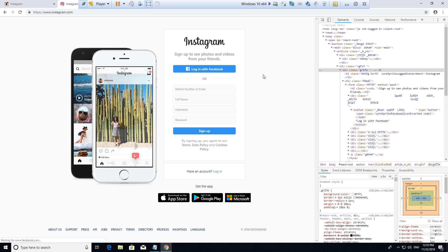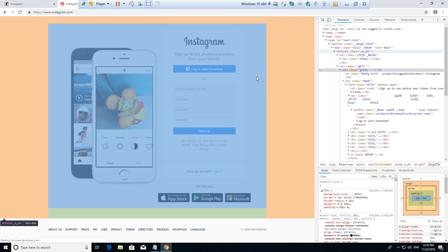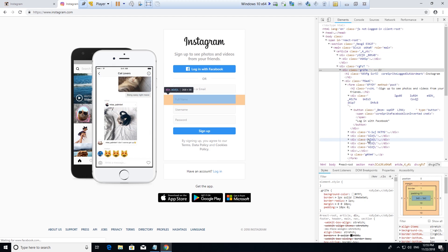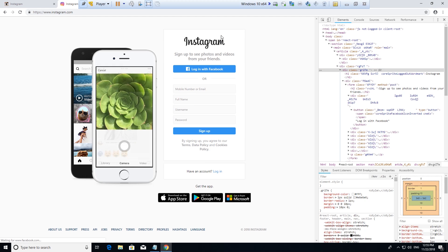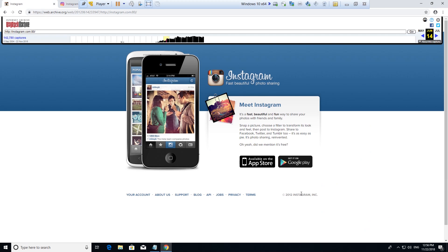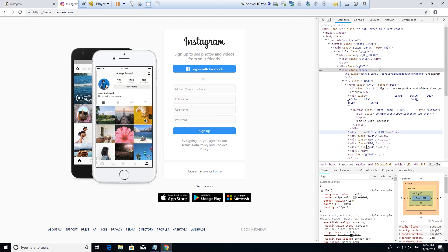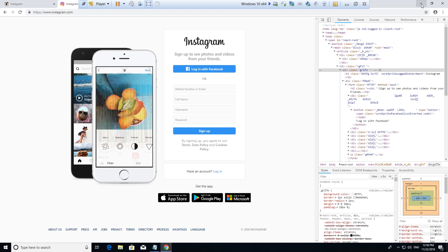The way that Instapy works is it clicks on elements of a webpage — you can see it clicking on these different elements right here. And if you look over here, you can see what Instagram looked like back in 2012. It's actually come quite a bit of ways to look like this, but that might sound a little confusing. Don't worry about it — I'm going to show you how to get everything properly installed.